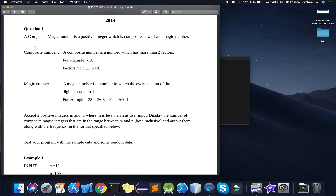Question one says a composite magic number is a positive integer which is composite as well as a magic number. Composite numbers are those numbers which are not prime — or the other way, a composite number is a number which has more than two factors. For example, 10 is a composite number. And 1 is neither prime nor composite — that you need to keep in mind.